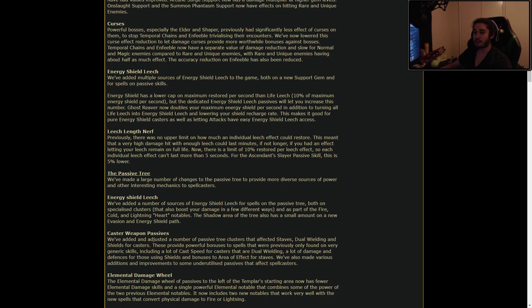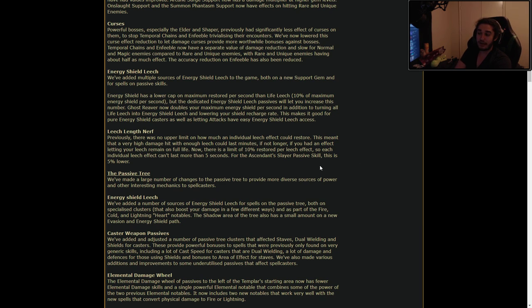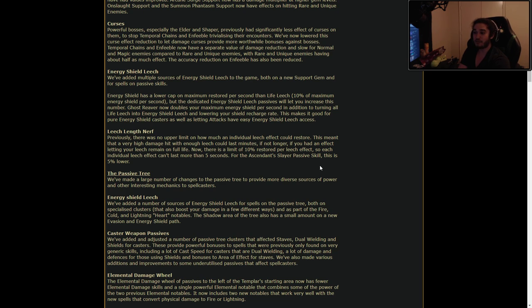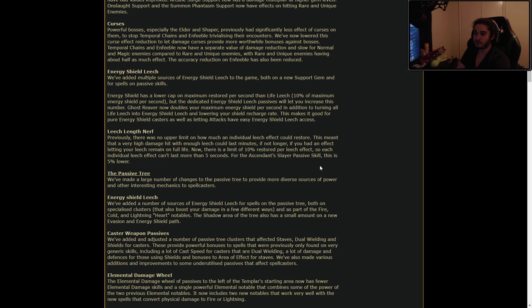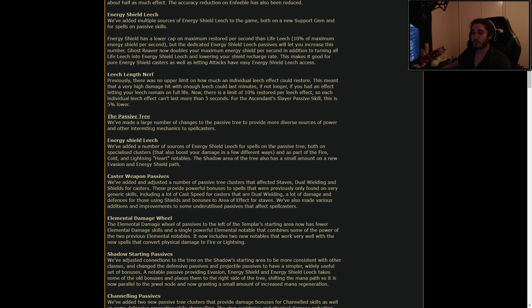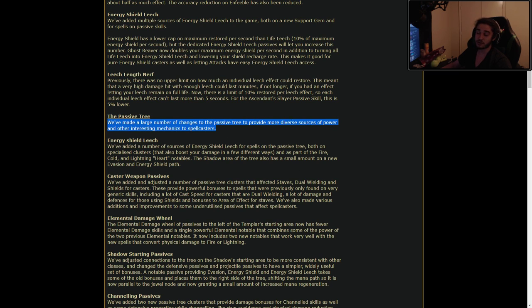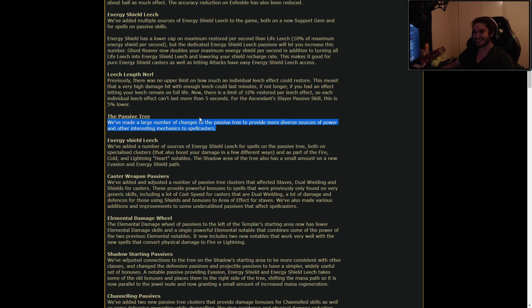Leech Length Nerf. Previously, there was no upper limit on how much an individual leech effect could restore. This meant that a very high damage hit with enough leech could last minutes, if not longer. Like Slayer, basically. Now there is a limit of 10% restored per leech effect, so each individual leech effect can't last more than five seconds. The Passive Tree. We've made a large number of changes to the Passive Tree to provide more diverse sources of power. This is probably also - I can't believe I'm reading this. It's been years! I'm so excited!